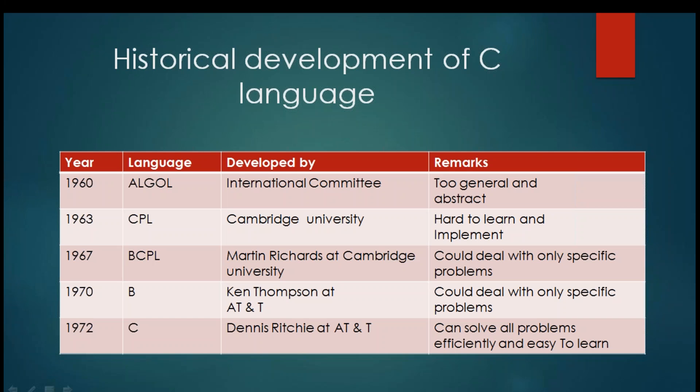So in 1972, Dennis Ritchie at AT&T developed language called C which can solve all problems efficiently as well as it is easy to learn C language.